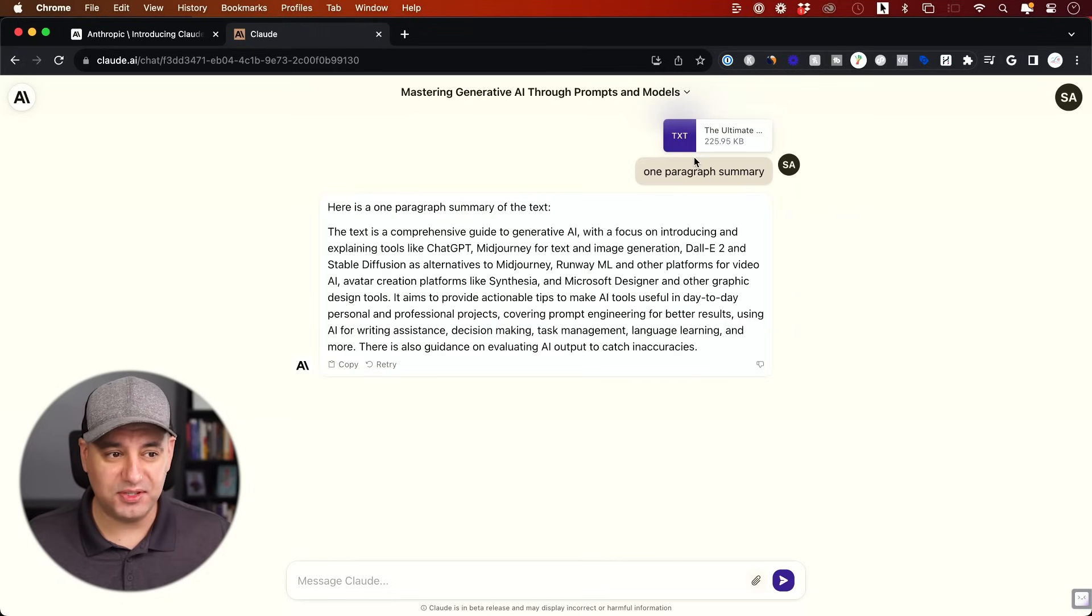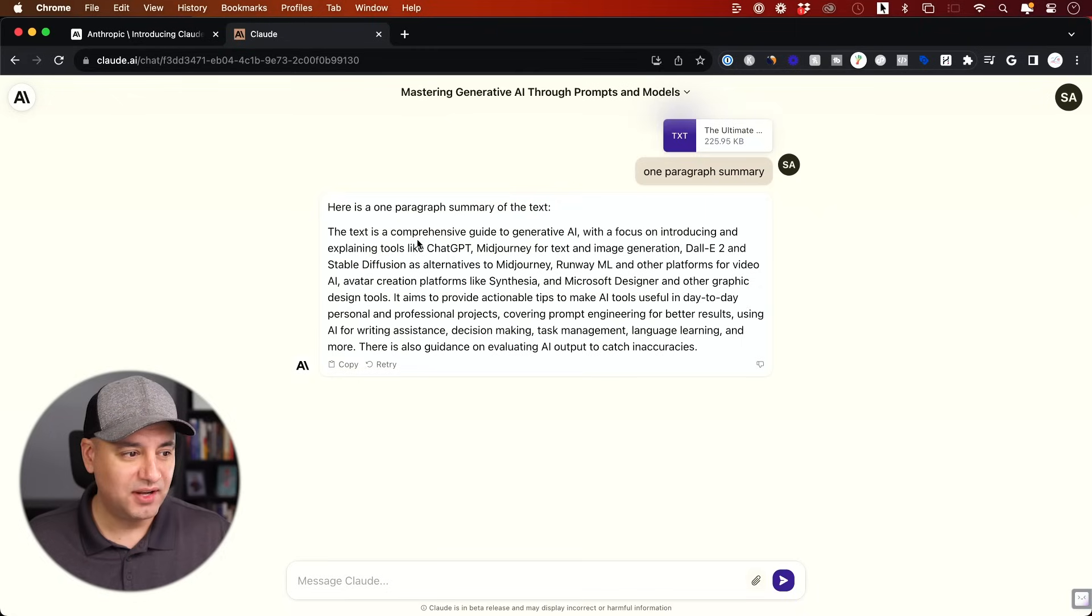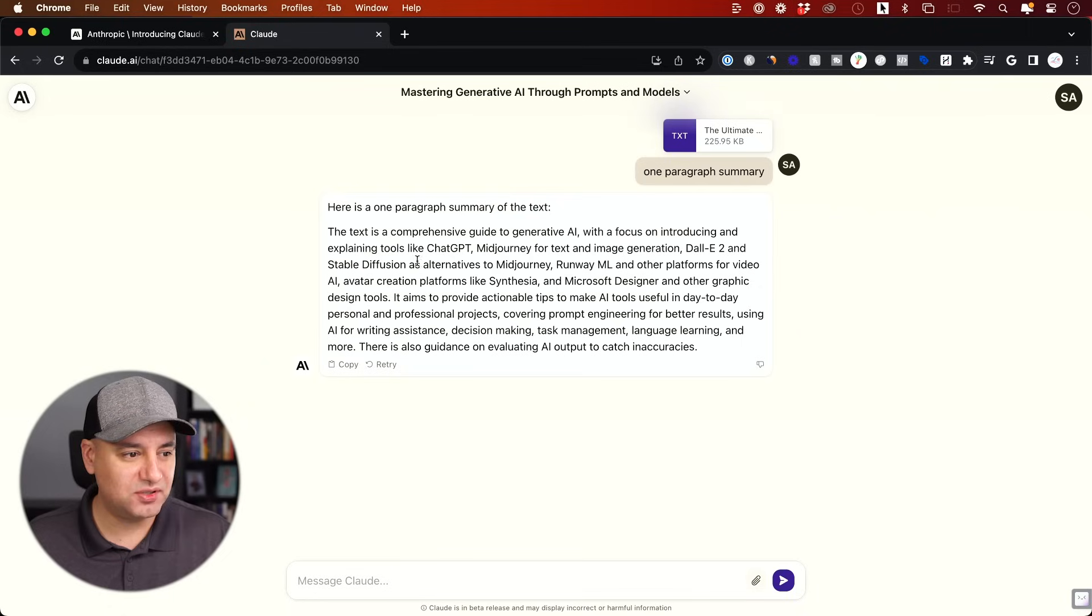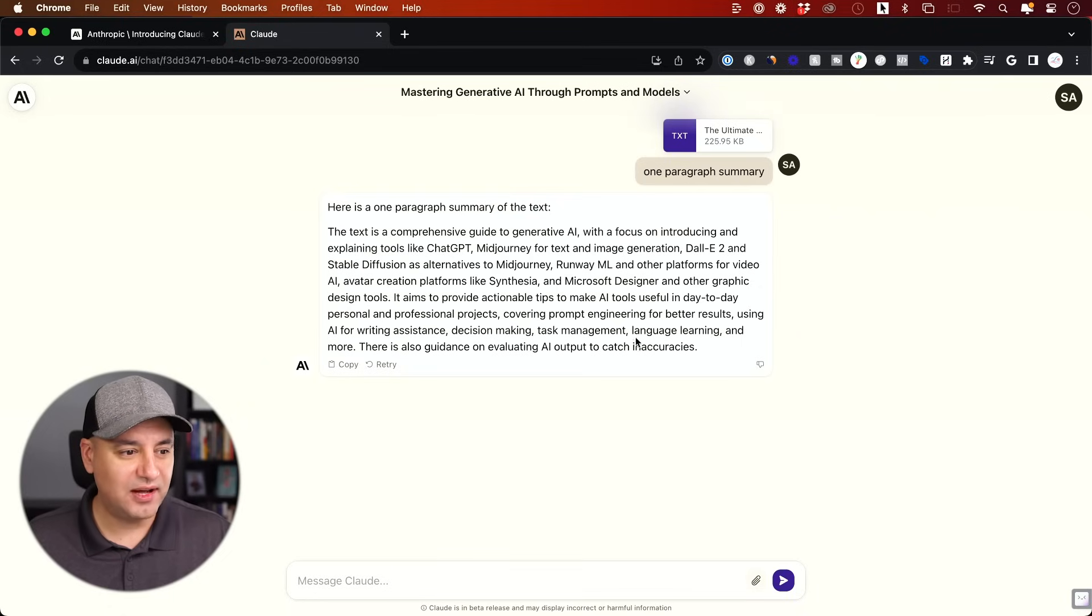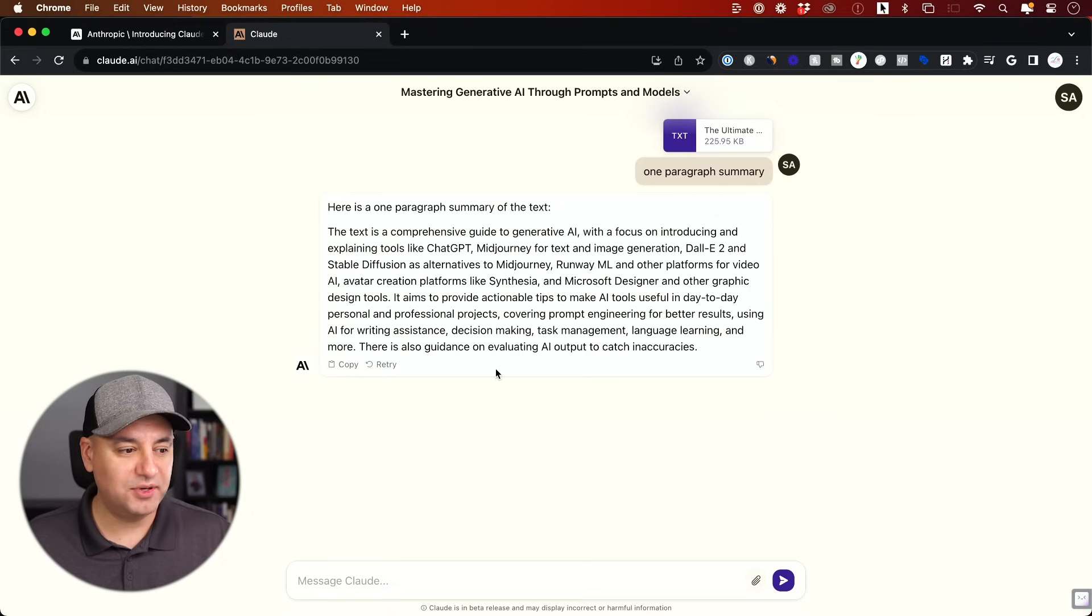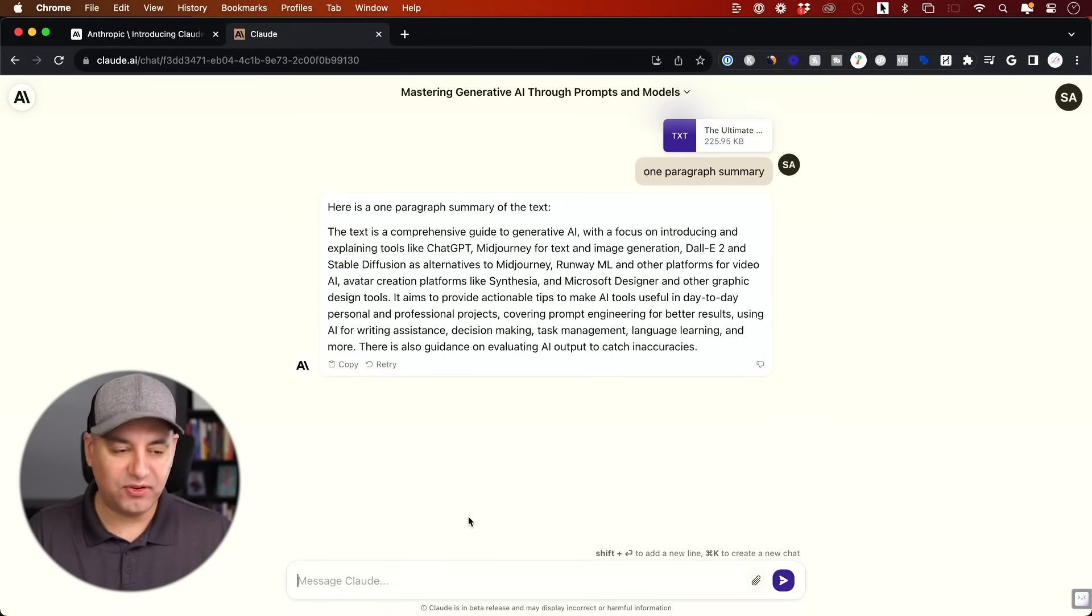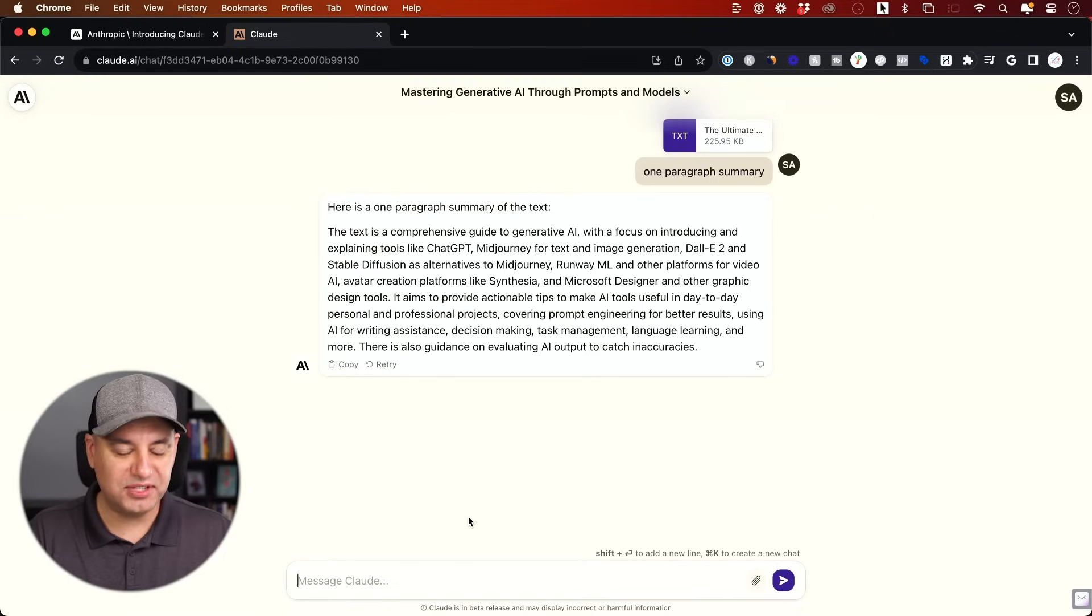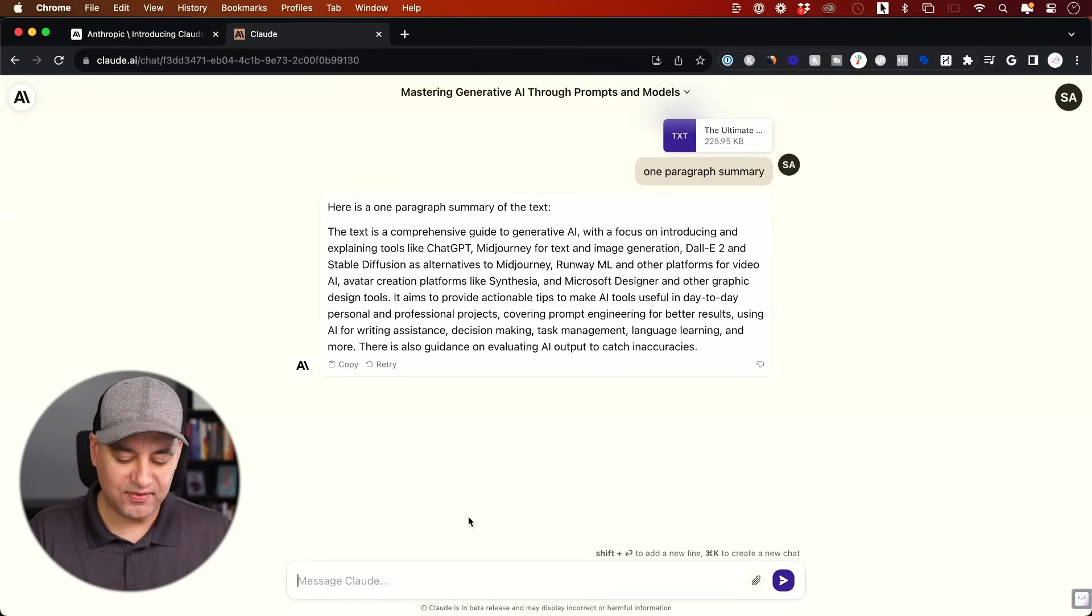Again, this is a 50, 60,000 word document here. It says this is a comprehensive guide on generative AI. It focuses on introducing tools like ChatGPT, Midjourney, Dolly and so on. So yeah, very accurate here on exactly a one paragraph summary of this. And let me see if I could just follow up and see if this takes 12 seconds every time or it's going to have more of a hard time.